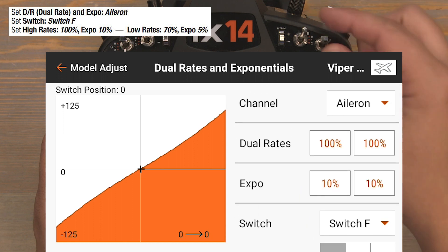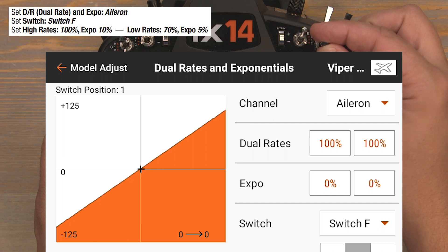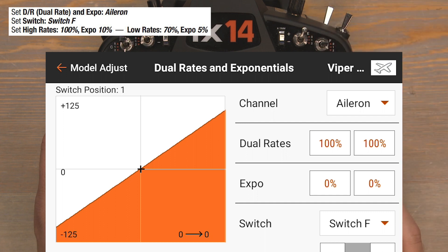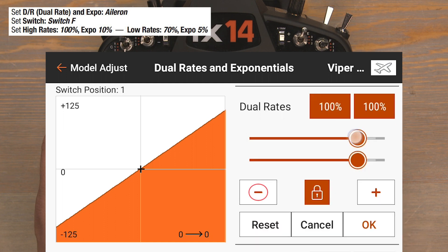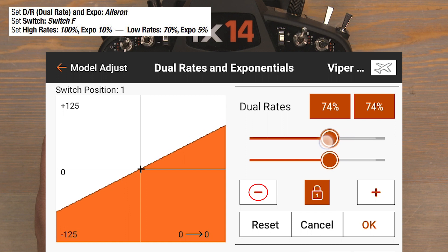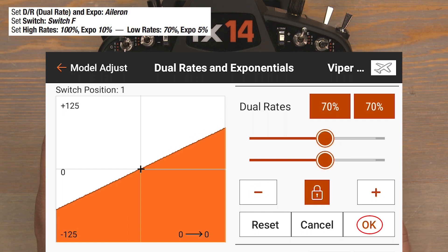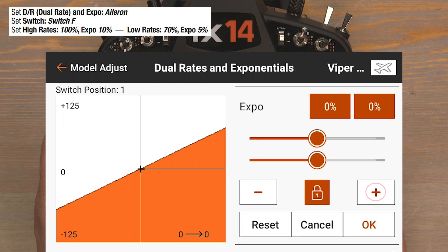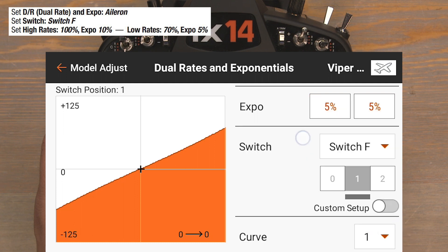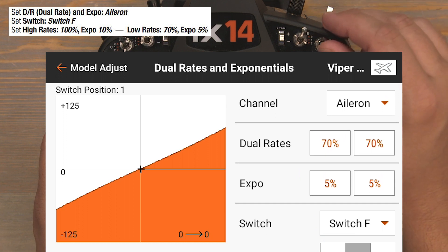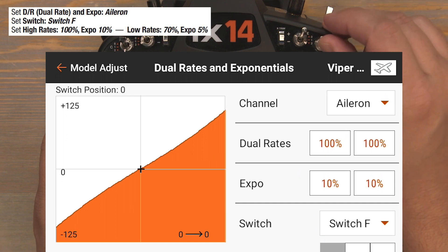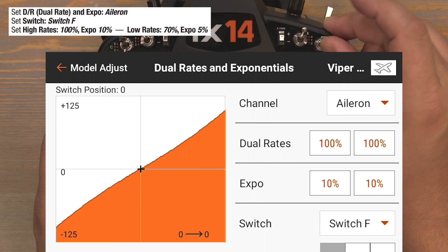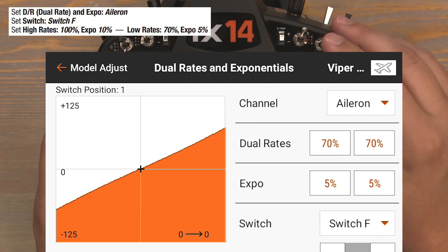Flip the F switch down to the one position for our low rate position. Bring these dual rates down to 70%: click the 100s in the dual rate column and drag them down to 70%, then OK to lock them in. Click the zeros in the Expo column and bump those up to 5%, then OK to lock it in. We can see the F switch is set up on the Aileron channel: position 0 is our high rates, position 1 is our low rates.